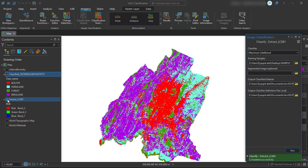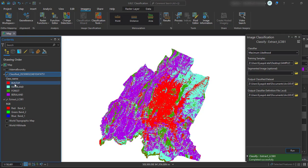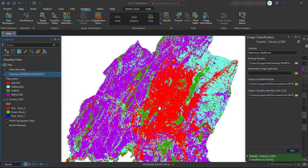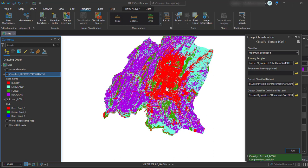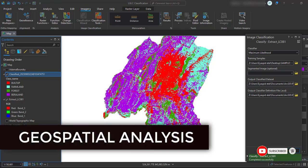I have four classes: built-up, farmland, forest land, and bare land or undeveloped land. This is how you can do image classification in ArcGIS Pro. For better and more accurate image classification, focus on your training sample selection. In the next tutorial, you will see how to perform image accuracy assessment of this classified image. Thank you for your time — don't forget to like and subscribe to my channel. See you in the next tutorial.